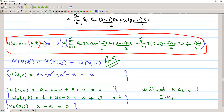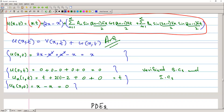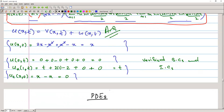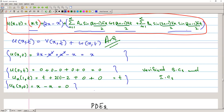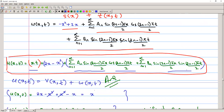We can verify the conditions: setting t = 0 in u(x,t), the sine terms vanish, and the Fourier series for (−x²+2x) combined with v(x,0) = 0 recovers u(x,0) = x. The boundary conditions and initial velocity can similarly be verified. That is the solution to this problem.